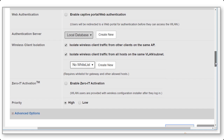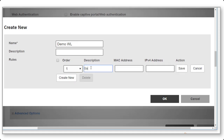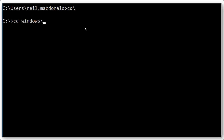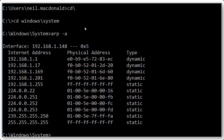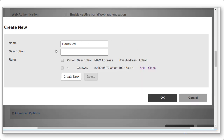So let's go to Client Isolation Whitelist — no whitelist exists so I'll create a new one. I'll call this the 'Demo Whitelist' and select create new to add an entry. The description will be 'gateway' and I need the MAC address and IP address. I'll pull up a command prompt, change directory to Windows System32, and run an ARP command. The MAC address for my default gateway is shown, so I'll copy it and paste it in — but the MAC address needs to be in a format the ZoneDirector can recognize, so I'll remove the hyphens and replace them with colons.